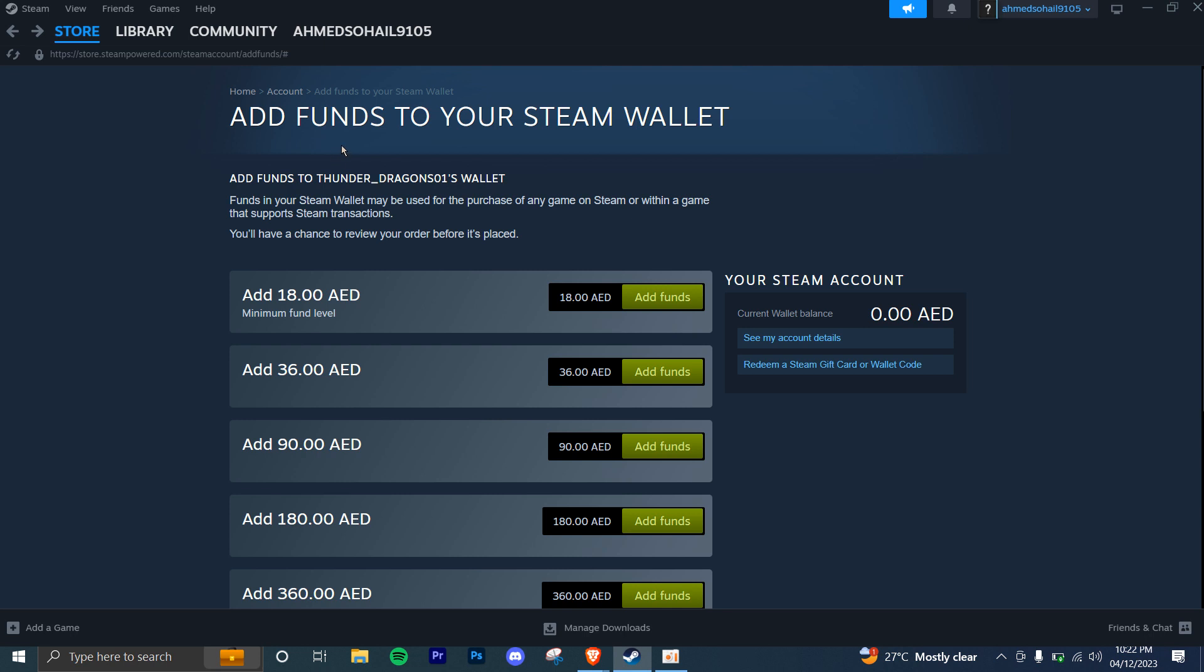Once the purchase is completed, you can download and install the game. Go to your Steam library, find the game, and click on install to start the download.